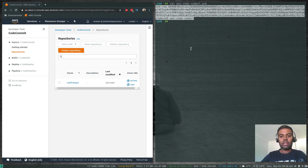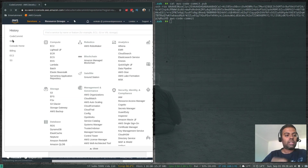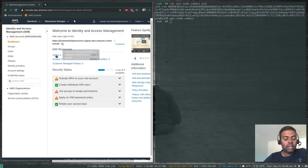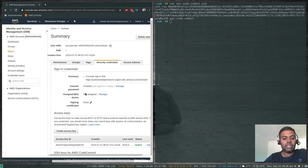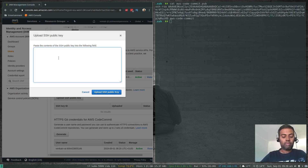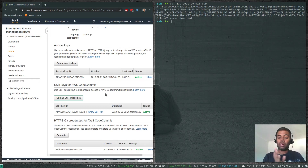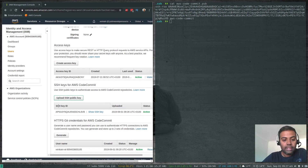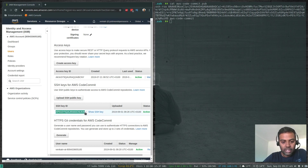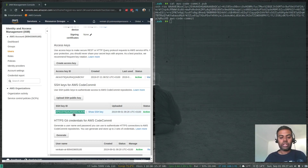Now go back to IAM — this is where you add your SSH key. Go to Users, select your user, then Security Credentials, and under 'SSH keys for AWS CodeCommit' click Upload SSH public key, then paste your public key. Once done, your public key is uploaded to your AWS account. The SSH Key ID shown is very important — that's your identification, and you'll use it as your username when connecting to CodeCommit via SSH. Copy that SSH Key ID.